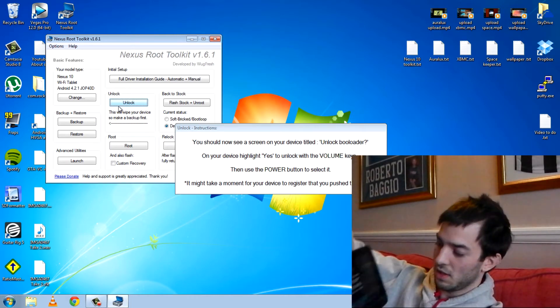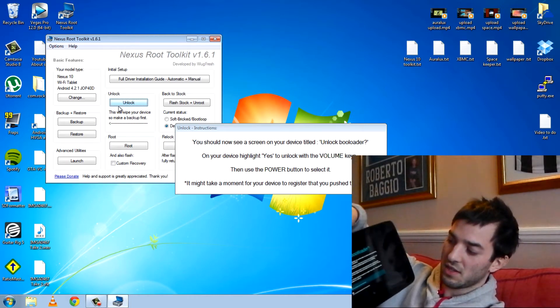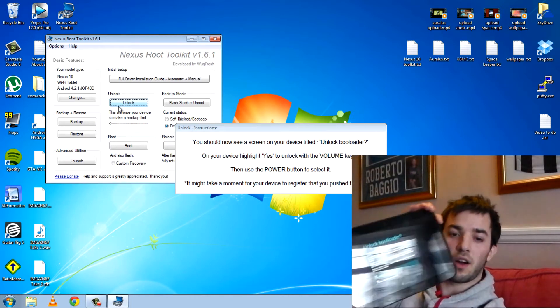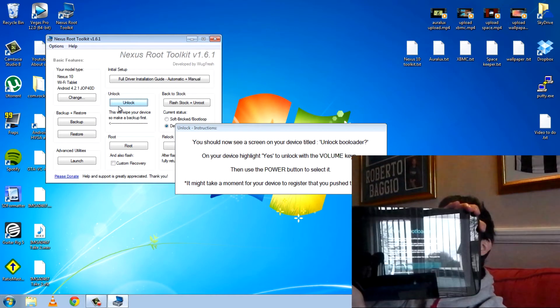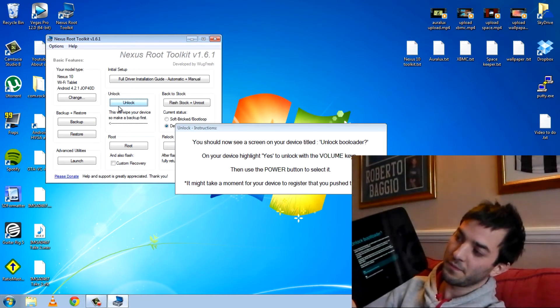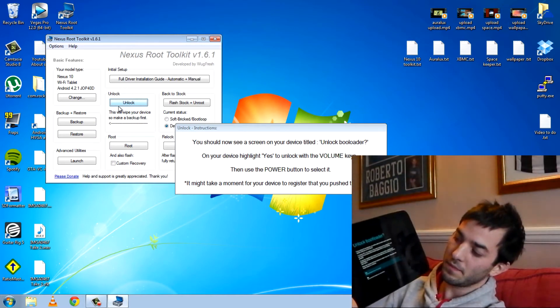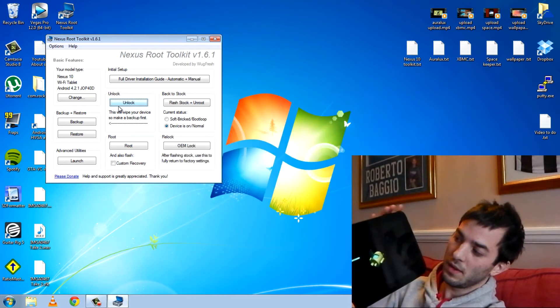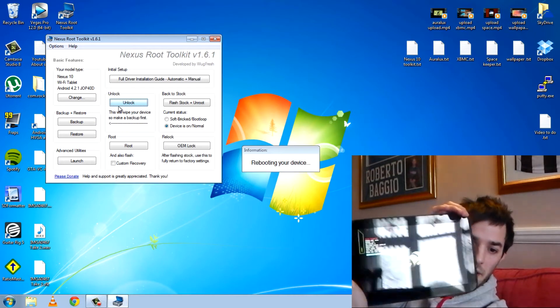Volume keys. So yes. I'm now highlighted yes. I'm going to hit the power button now. And there we go.